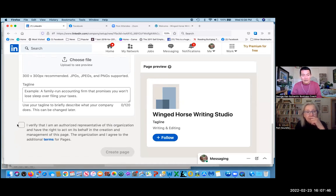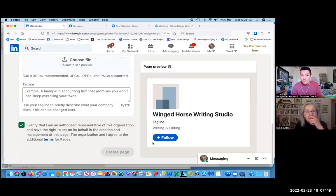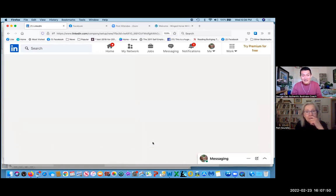Click on the checkbox. I verify blah, blah, blah, and click create page. It's really as simple as that. That's it.